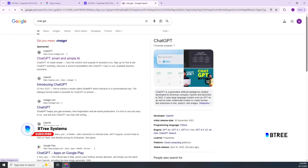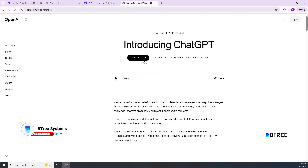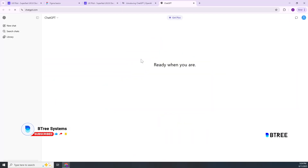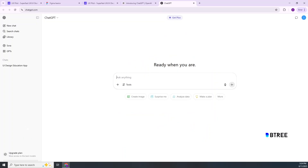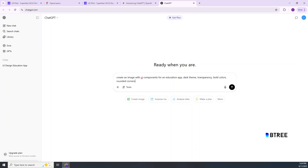First, we will get a prompt and a response. We will go to ChatGPT and log in. First, paste in the prompt: 'Create an image with UI components for an education app.' So if you have an education app, for example an e-commerce app, and you have any detail in the prompt, you can give it.